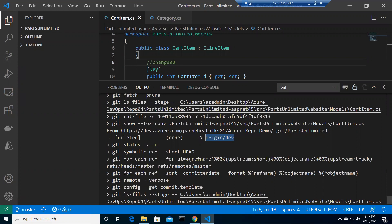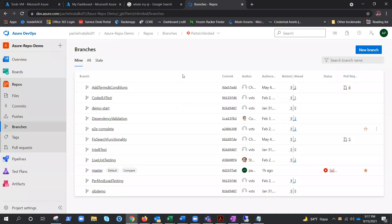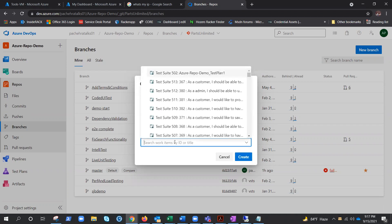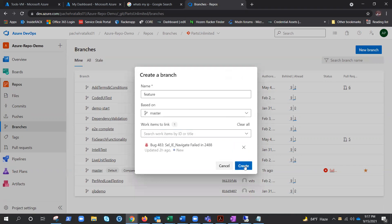Now we'll create a branch from Azure DevOps - the remote repository - and link it with a work item. This project was copied from the Microsoft lab, so work items are already available for practice. We'll name it 'feature' branch and hook it up with a bug work item, then create it.